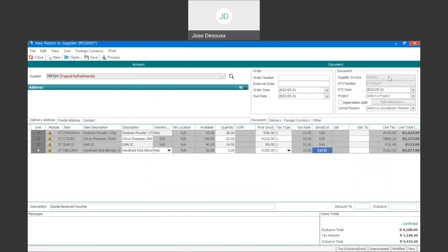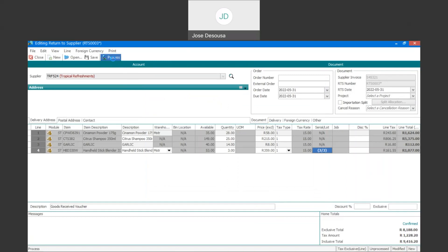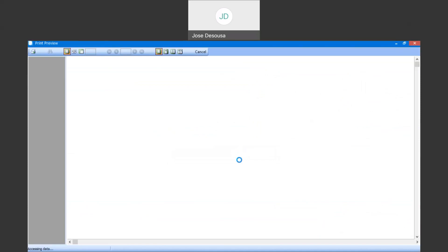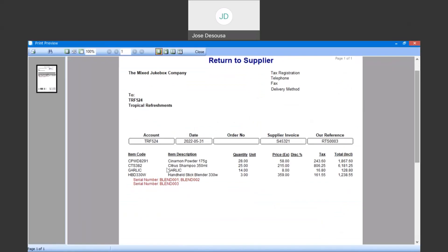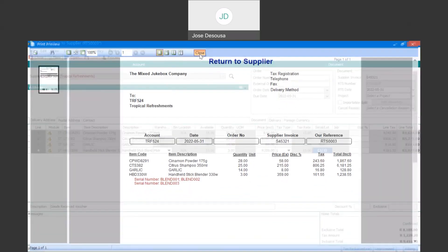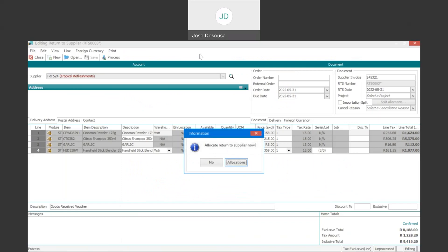There's my supplier invoice and RTS number, and I can now go process the transaction. Process, and view the return to supplier document. There I've got my details — items, quantity returned, and also in this instance the individual serial numbers which were returned on the document. I'll close the screen, and the transaction has now been completed.